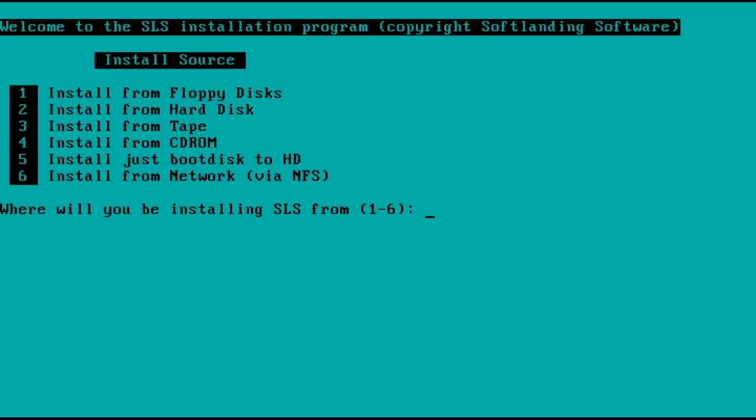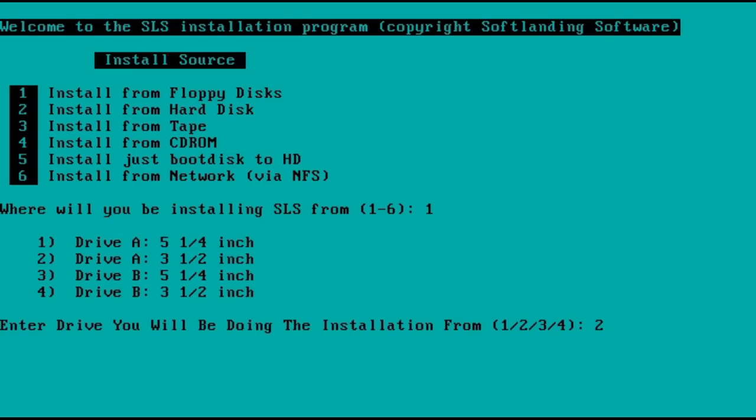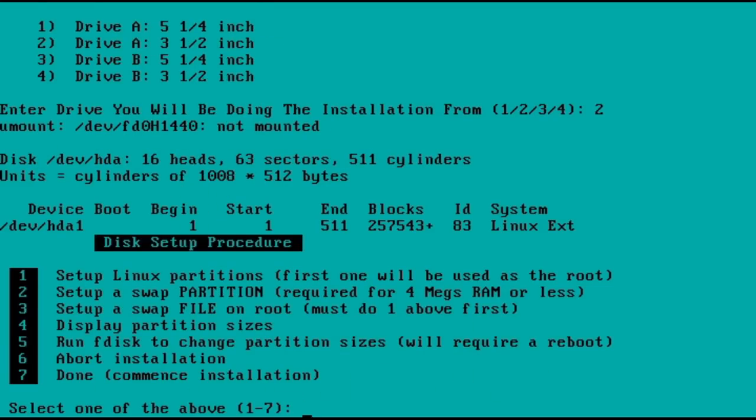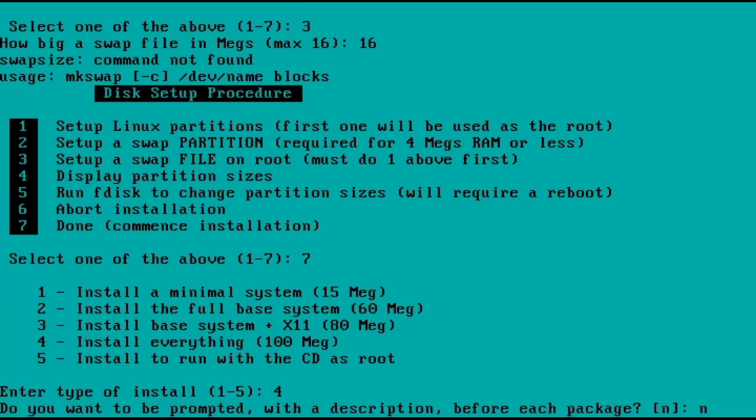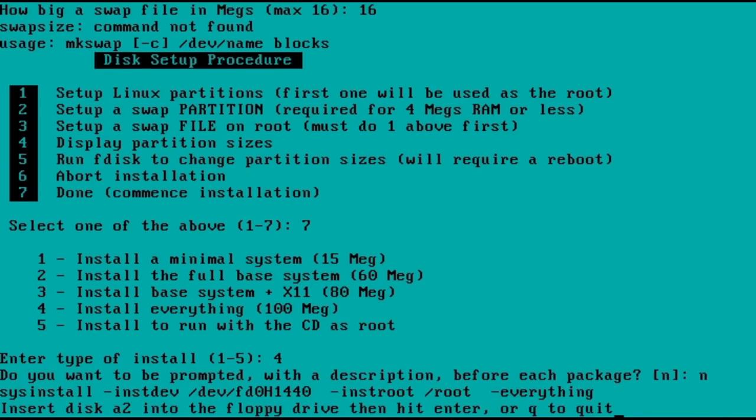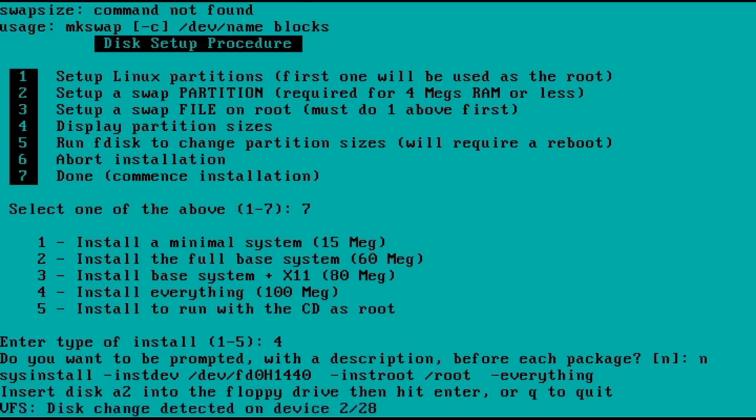The installer sets a nice green and black screen color and then asks a few simple questions to get going. However, it choked trying to set up a swap file. Nonetheless, I persevered and was told to remove the boot disk and insert A2.